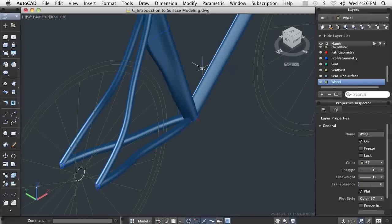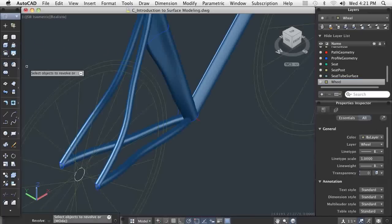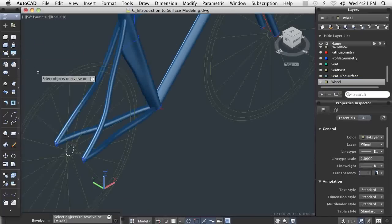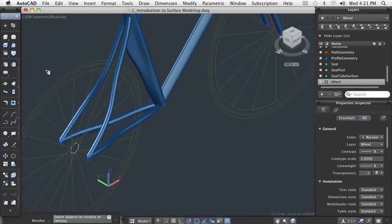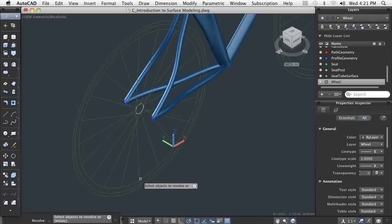With simple 2D objects, I can use a basic solid modeling command to make the wheel rim. Using the rotate command, I specify a profile shape and a circle that the axis revolves around.